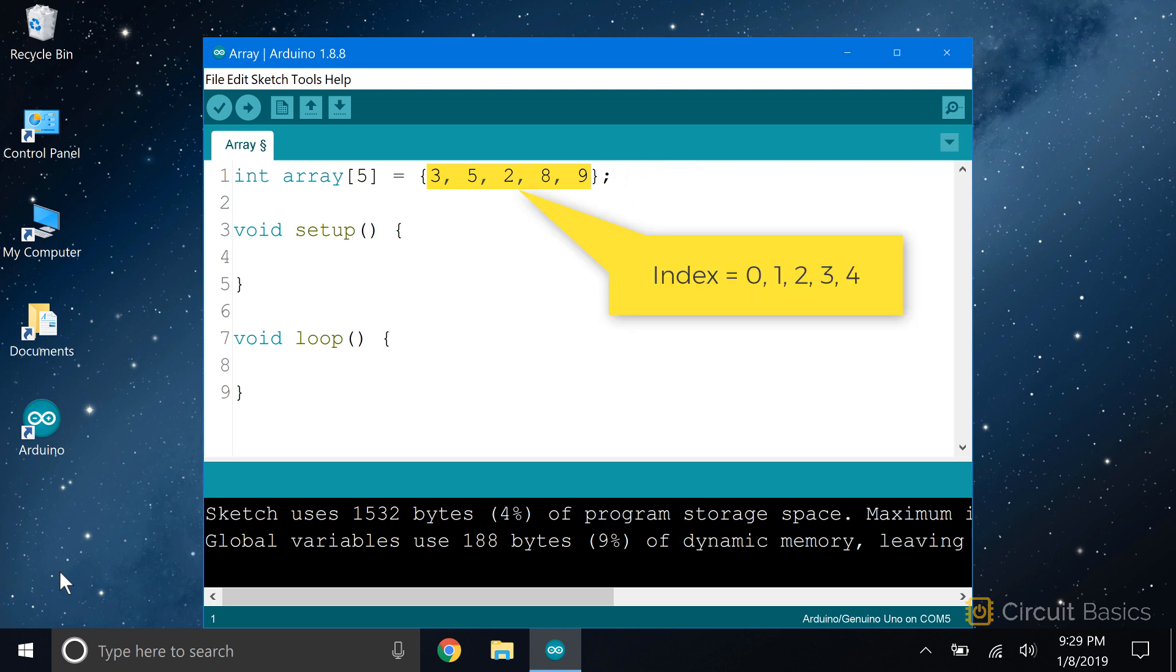Arrays are 0 indexed, which means that the first element is given an index of 0. The third element is index 2, and so on.